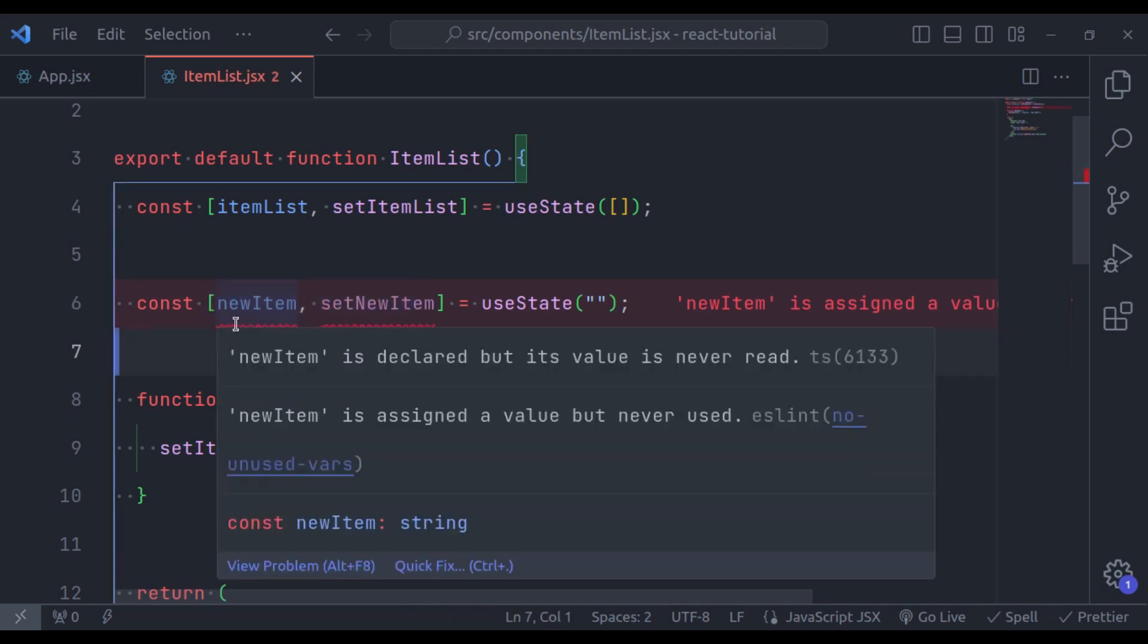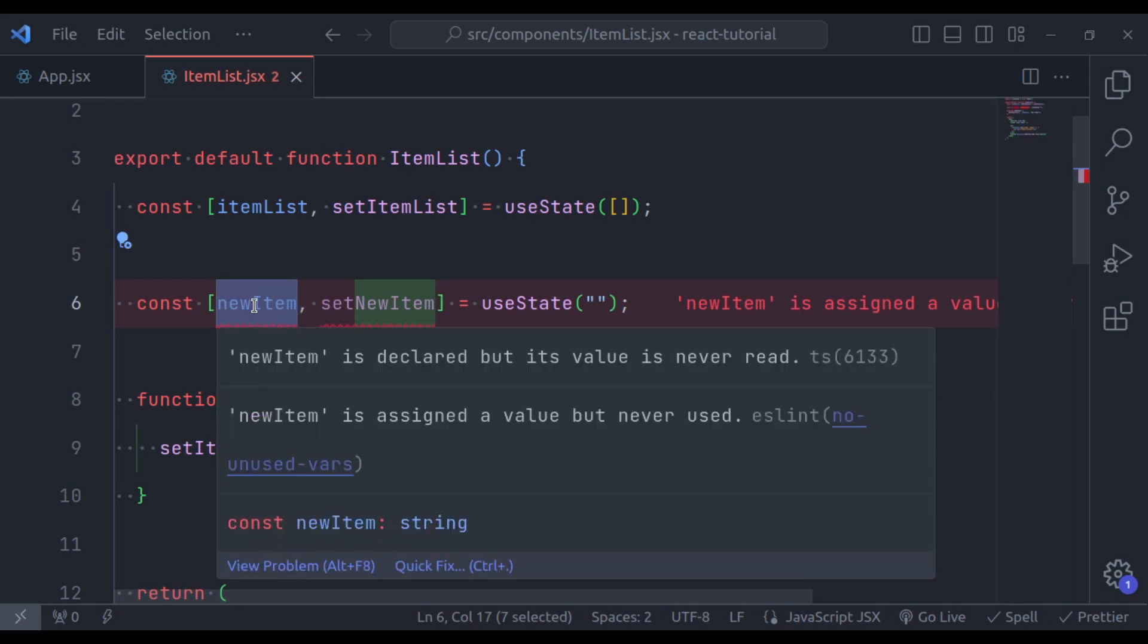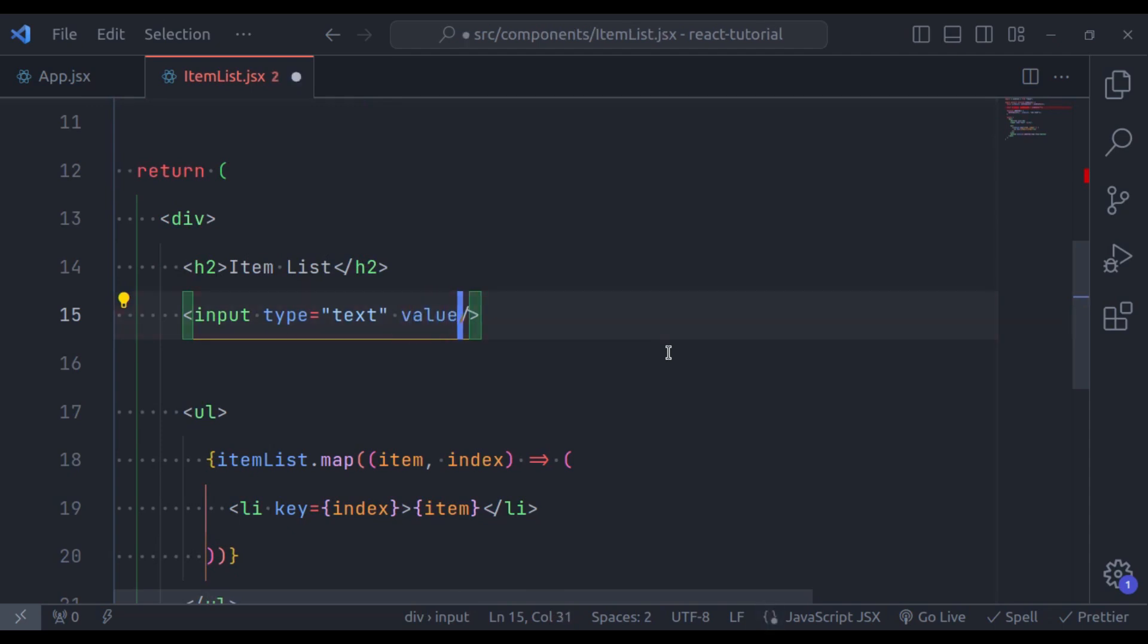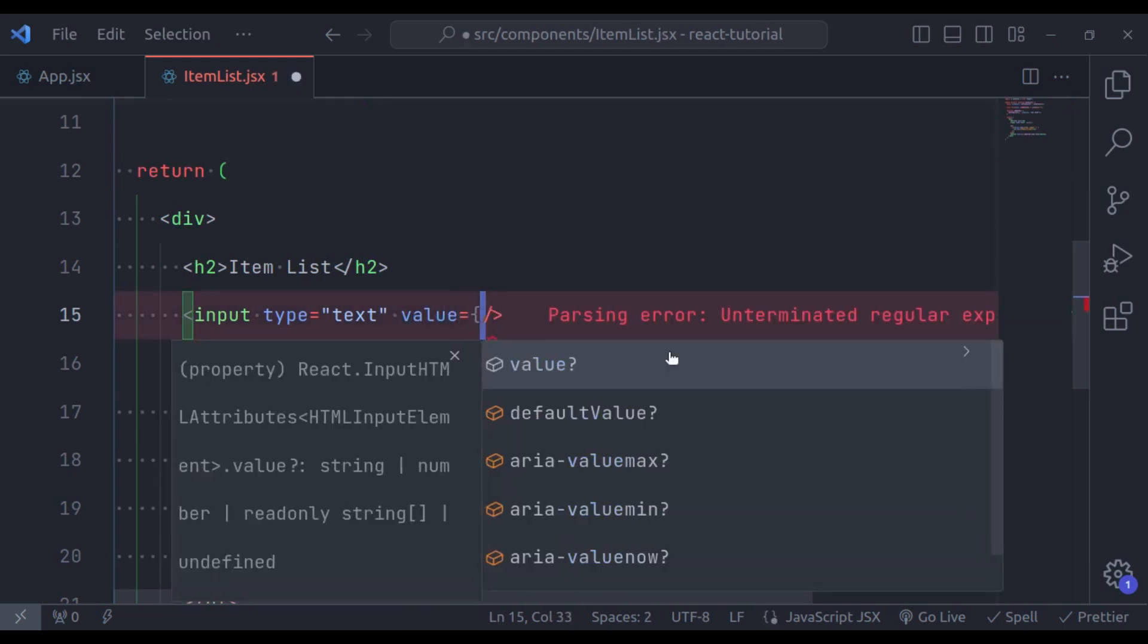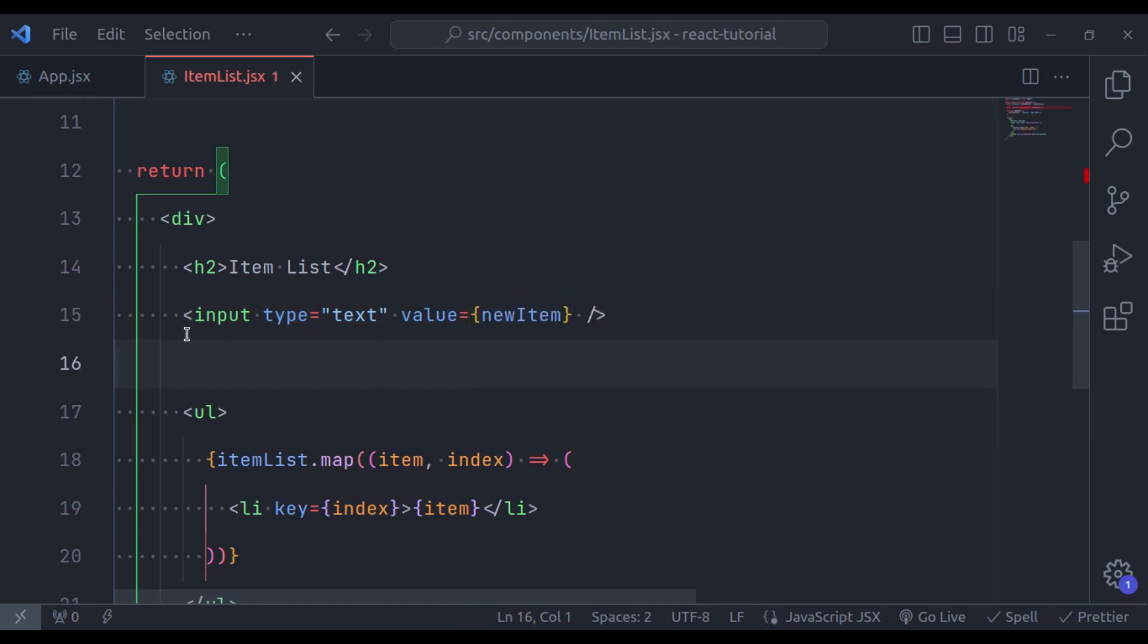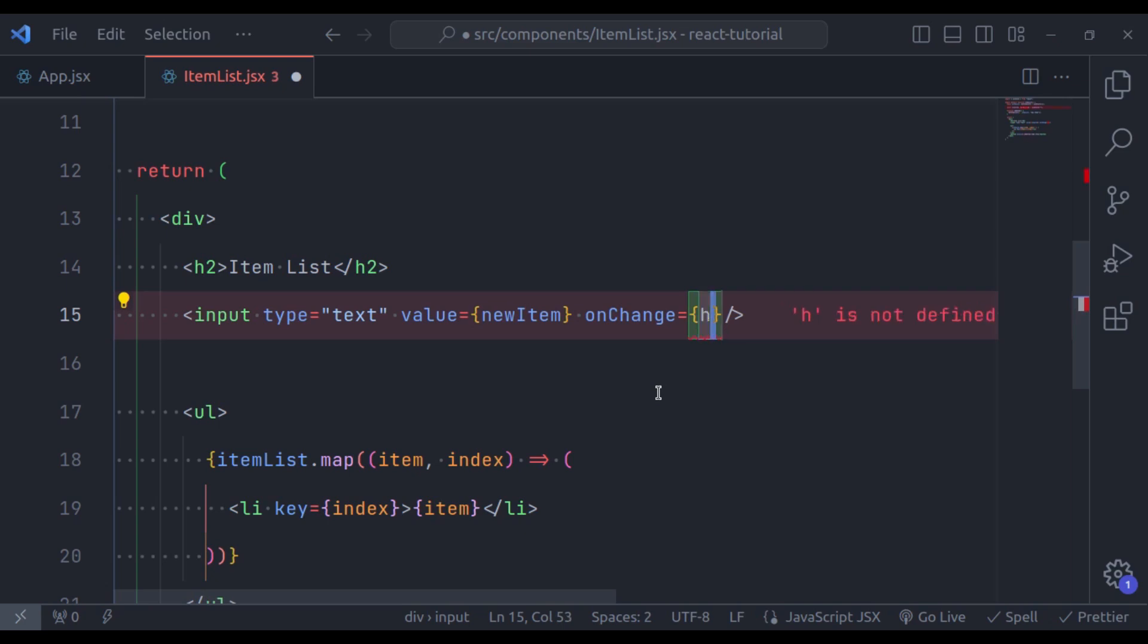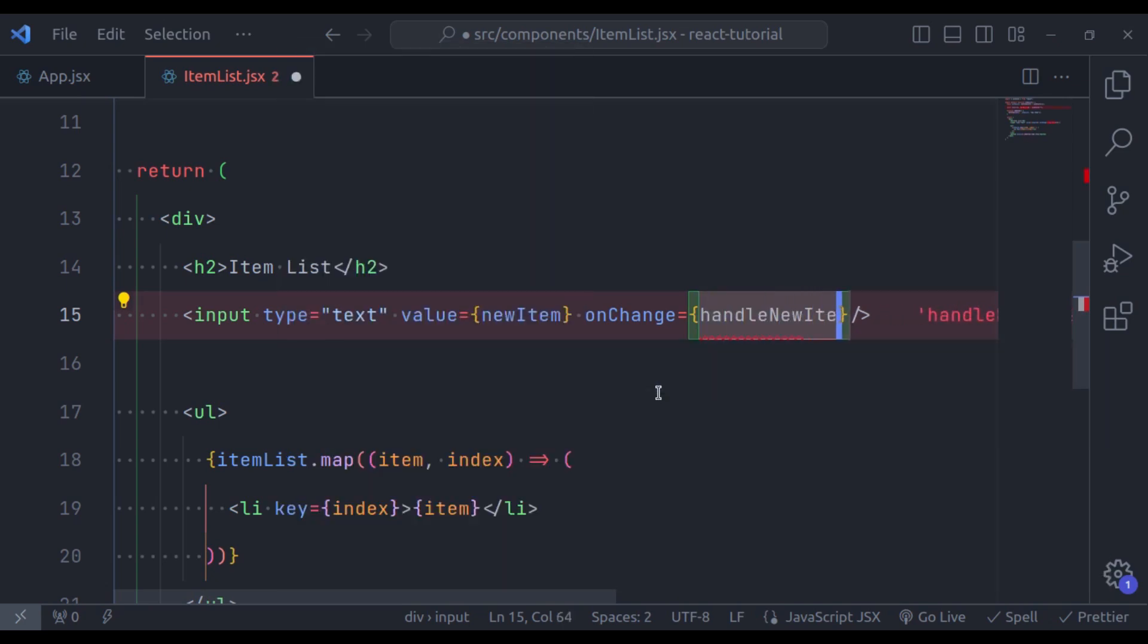Next let's put this state value in our input field. So here is the input field and here I'll say, value is equal to, in curly brackets, newItem. Now on type in this input field, we want to update this state variable, newItem. So here we will use onChange event. It will call an event handler function, let's say its name is handleNewItemInputChange.